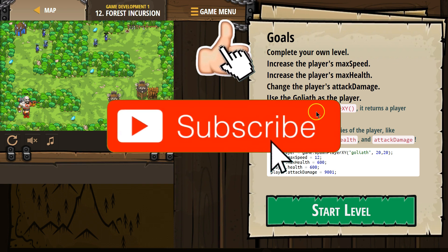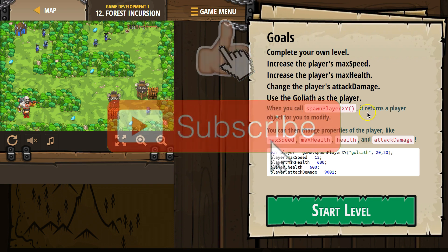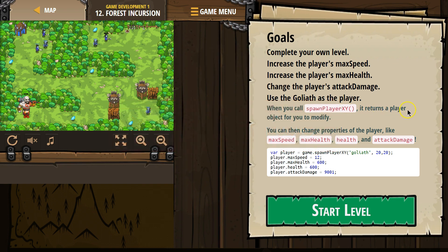When you call spawnPlayer with x and y, it returns a player object for you to modify. An object is something you can put a dot after and use methods. You can then change properties of the player.